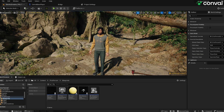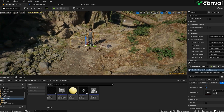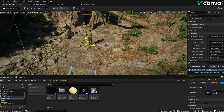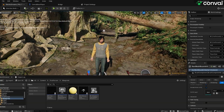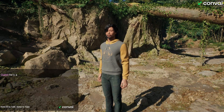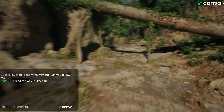Now let's consider actions. For example, we want this character to follow us. By default, all characters will have a few actions available out of the box — one is move, another is follow, and there are a few others. To enable movement in the environment, you'll need to add a navigation mesh. Go to Window, then Place Actors, and search for Nav. Find Nav Mesh Bounds Volume and drag and drop it into the scene. Make it big enough to cover the whole area. Hit P on the keyboard to see the shaded areas indicating where the character can move. 'Hey there, I know our way out, can you follow me?' 'Sure, lead the way, I'll keep up.' The character is able to follow us.